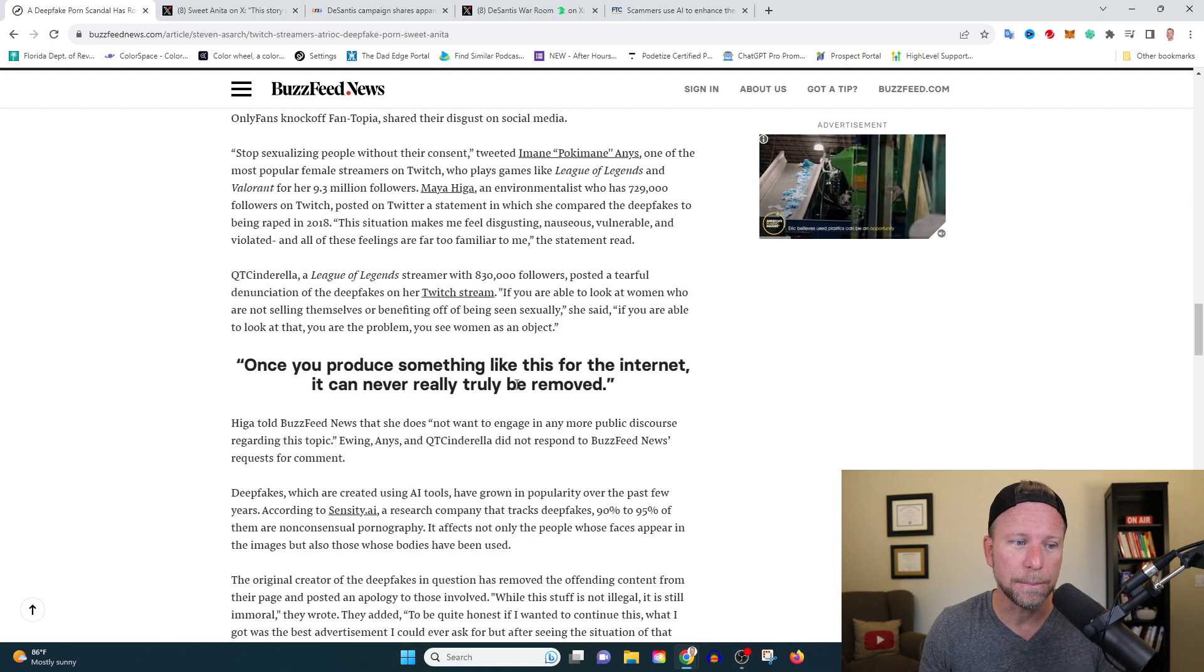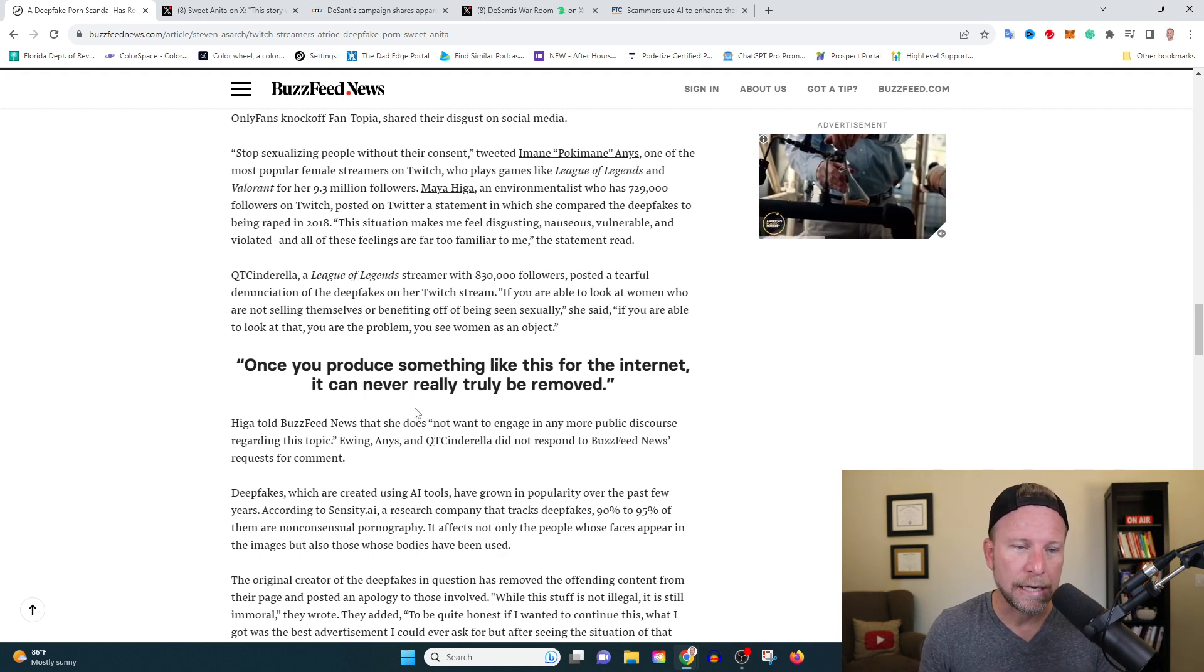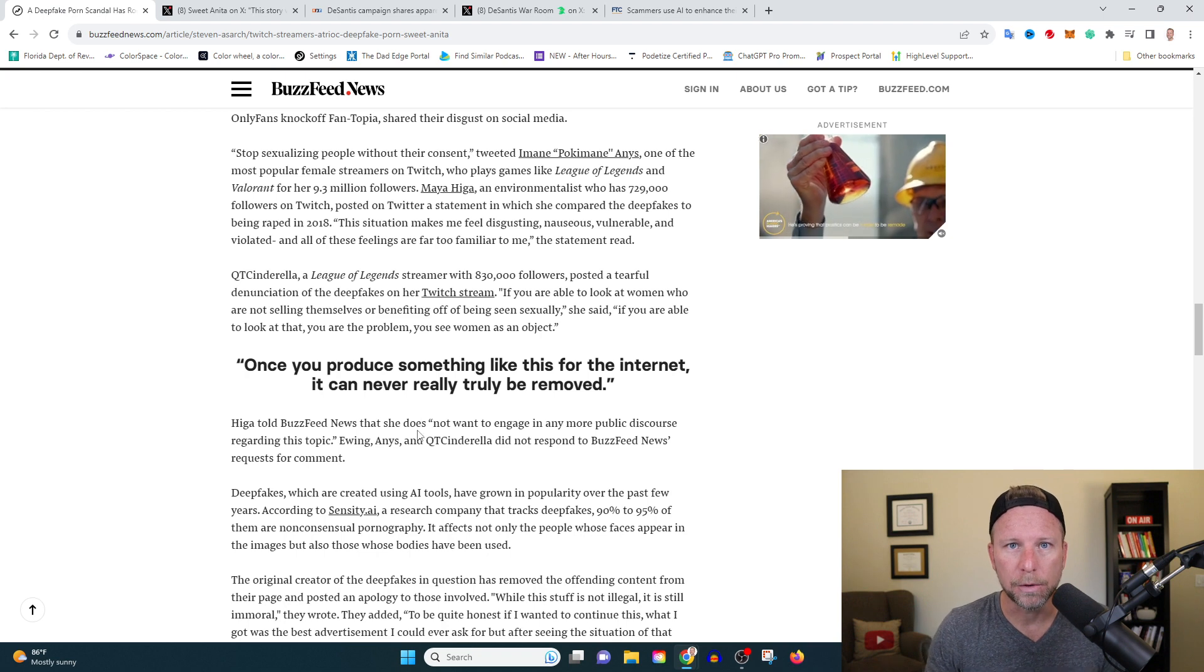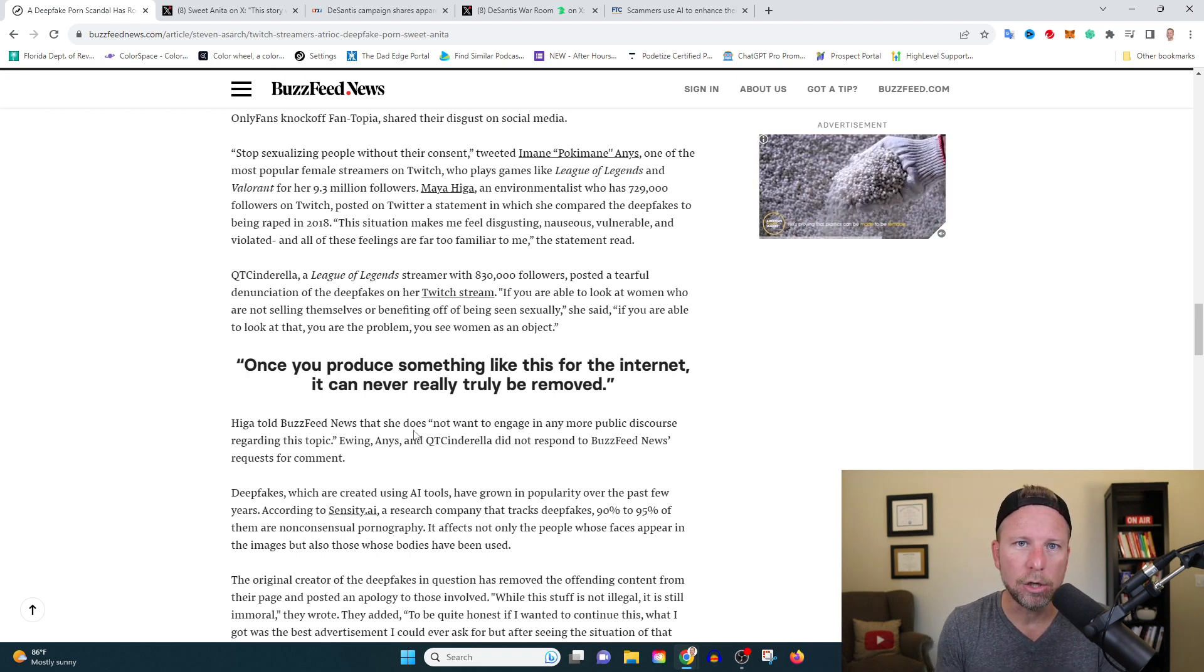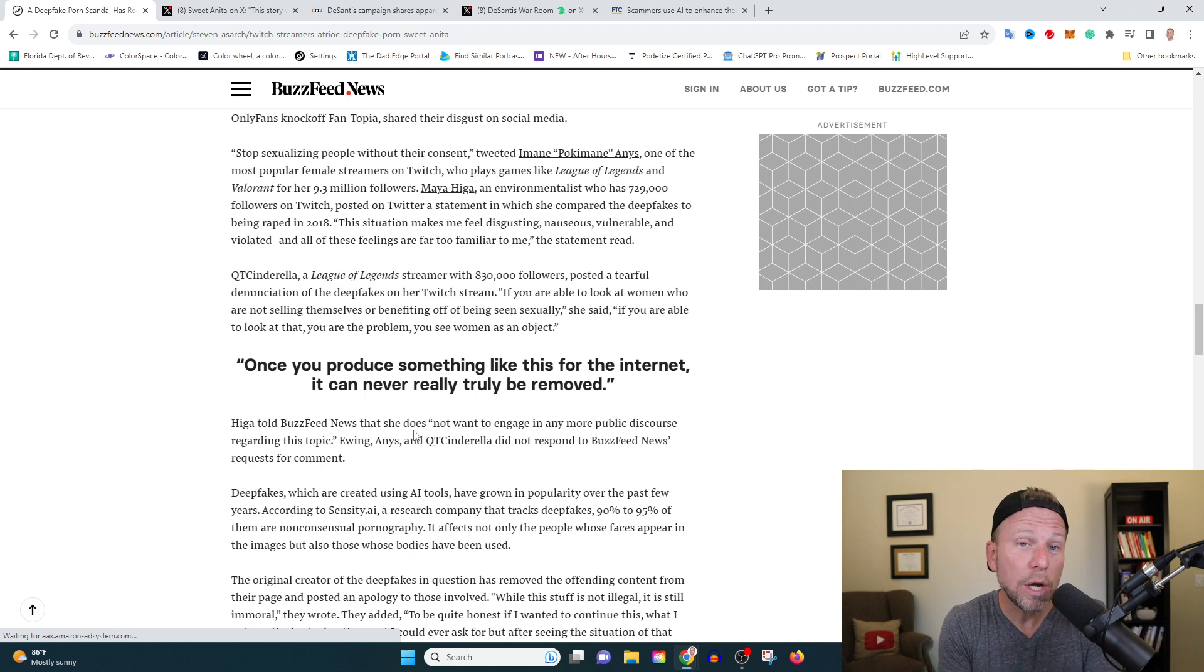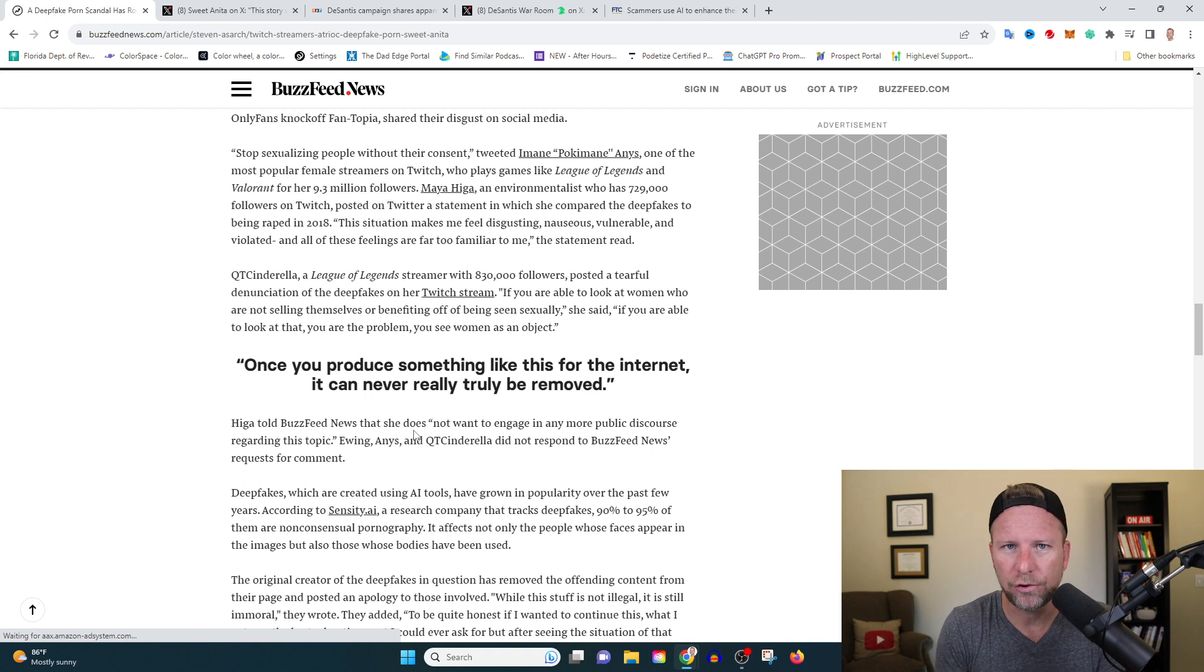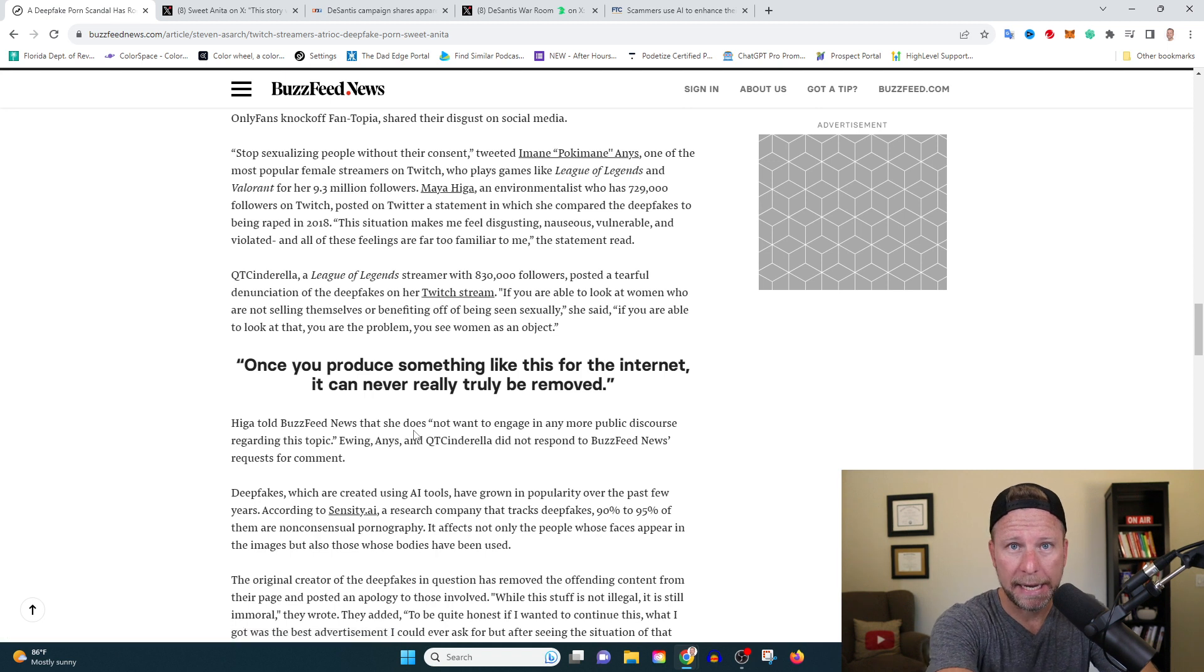This terrifies me because as you can see here, once you produce something like this for the internet, it can never really truly be removed. So what's going to happen is you go off to college, you go for a job and someone searches for your name on the internet. What do you think is going to pop up? Probably the stuff that was the most controversial and that my friend could definitely be porn. I don't know how we're going to handle this.